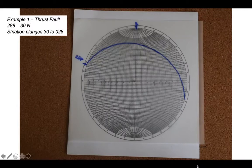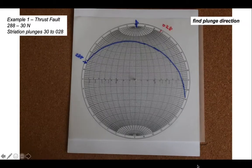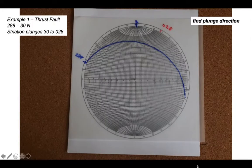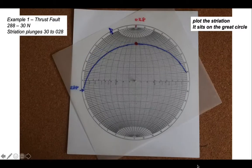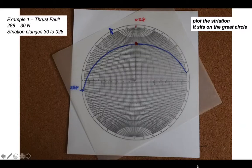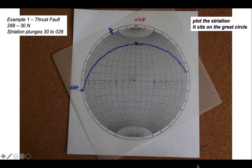Now let's put on the striation, which has a plunge towards the direction 028. Let's spin everything around so that our bearing of 028 sits on a vertical great circle. We now count in the plunge amount of 30 degrees and mark it with a red dot, and it sits on the great circle that represents the fault plane.